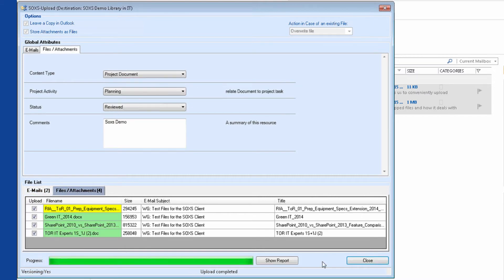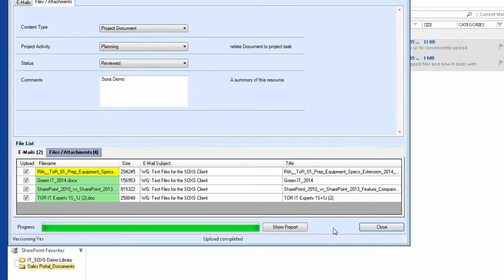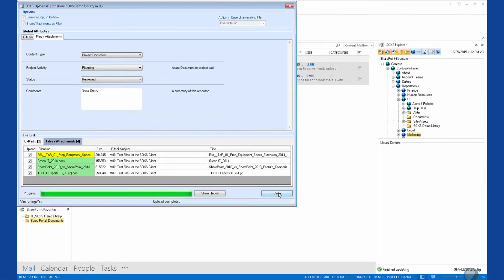We can see that all successfully uploaded files will be highlighted in green. Files for which a file with the same name already existed are shown in yellow. And if an error has occurred, this will be indicated with a red background. This completes our upload.